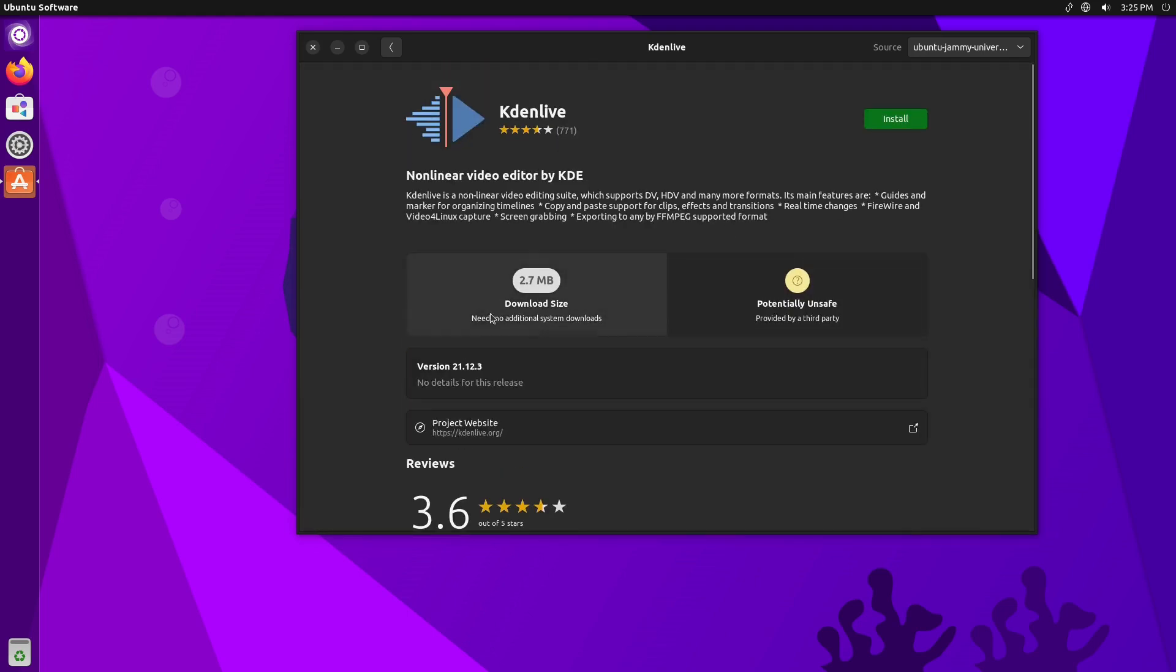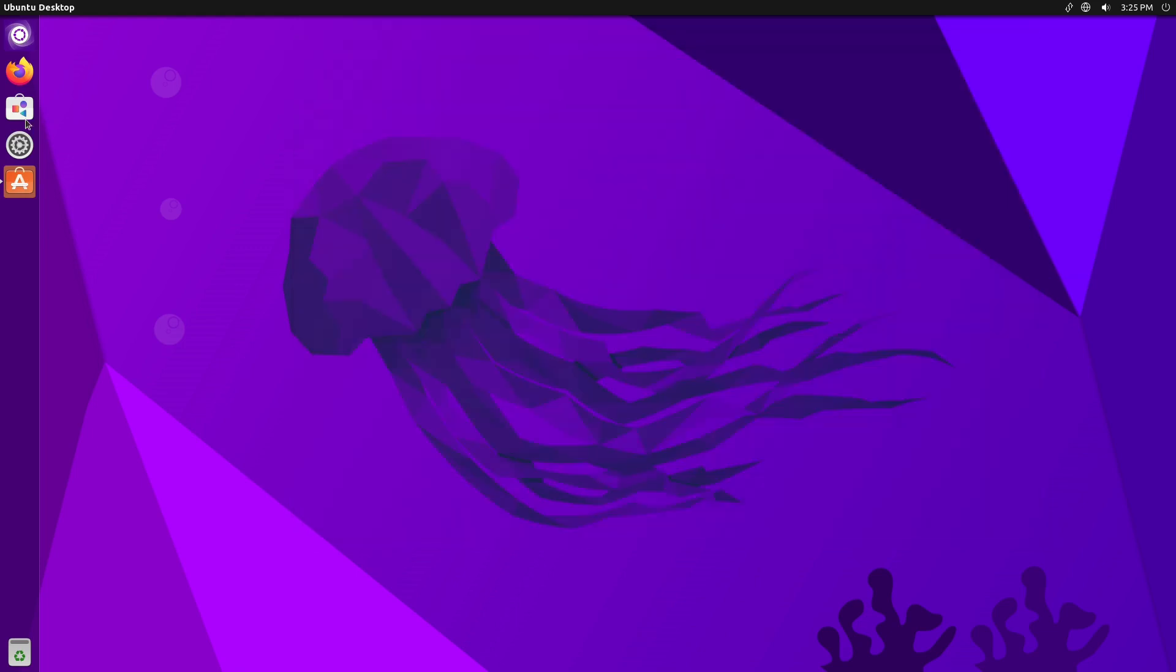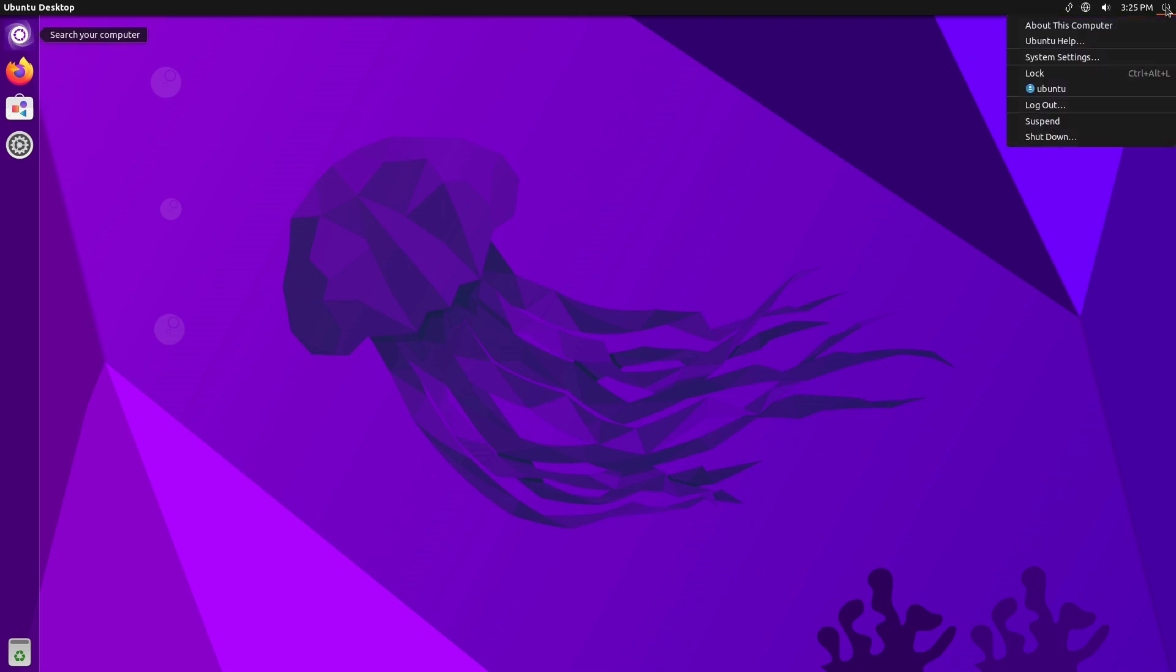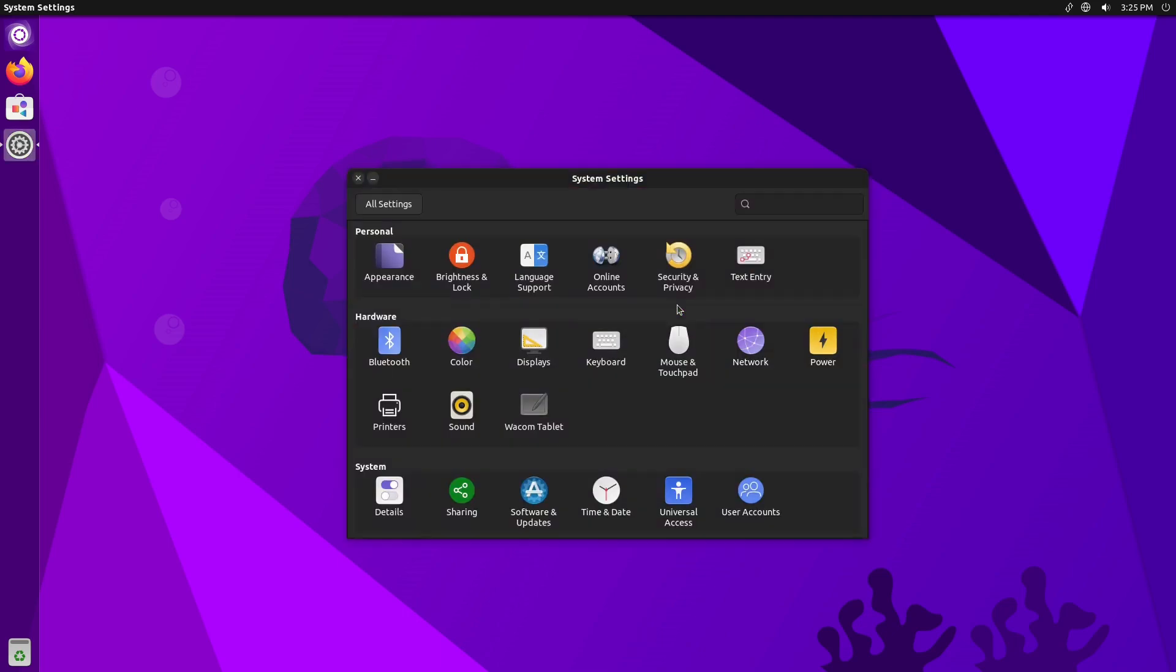And then over here this is the one that is from the Ubuntu repositories. Let's see if they'll tell us what version this one is—21.12, hey, good Rush album, look at that. So if you want to use Kdenlive, you have the Snap option or you have the repository option. That all is going to work pretty well out of the box.